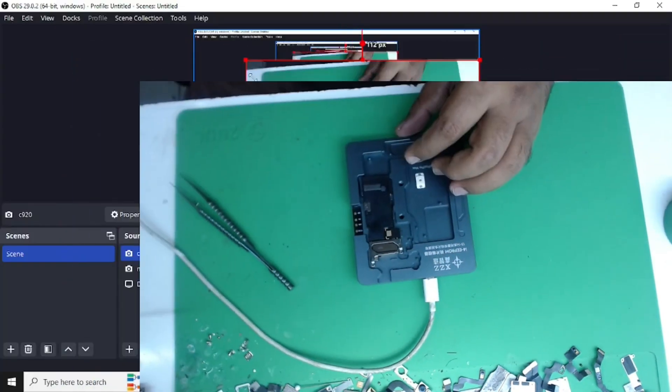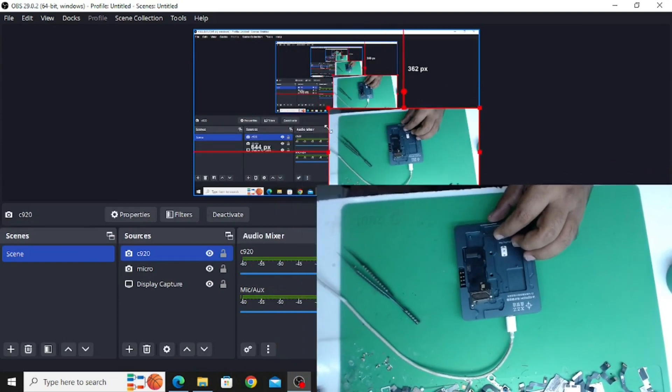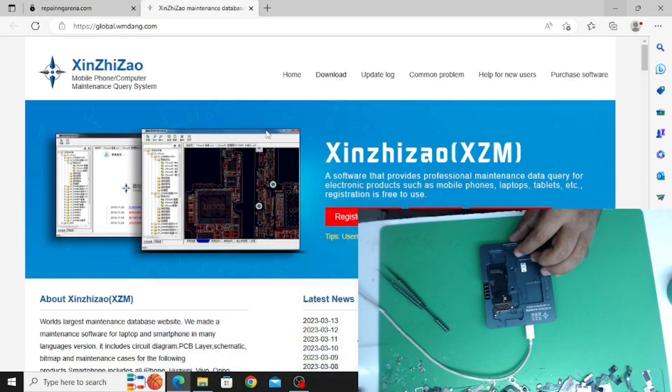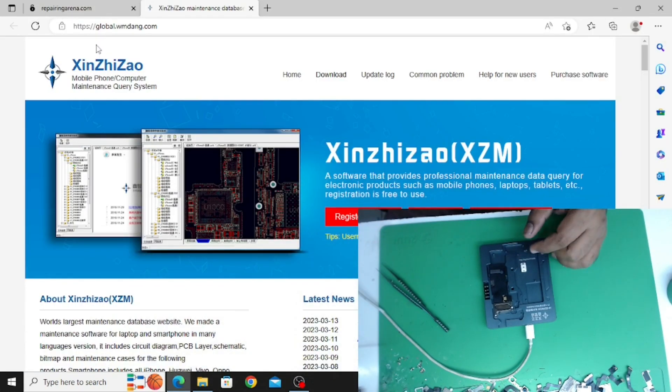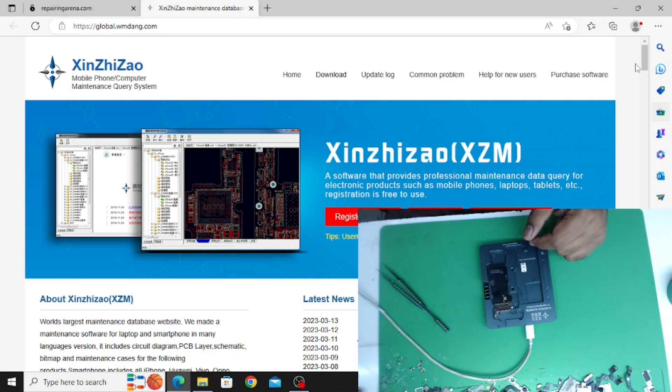You can see here this is its website. They provide auto schematic and anything. You can download software from here.